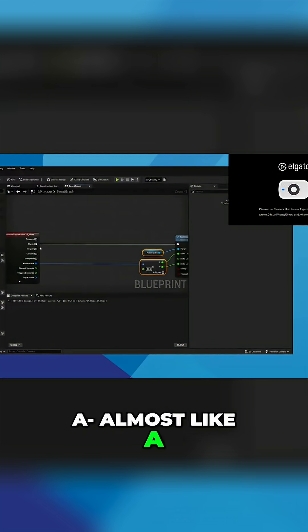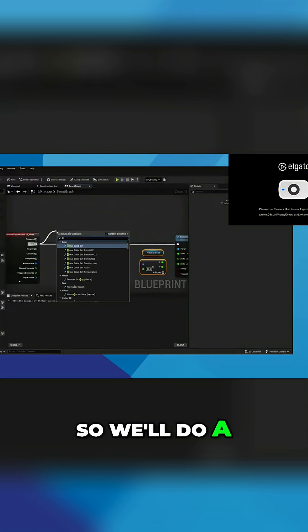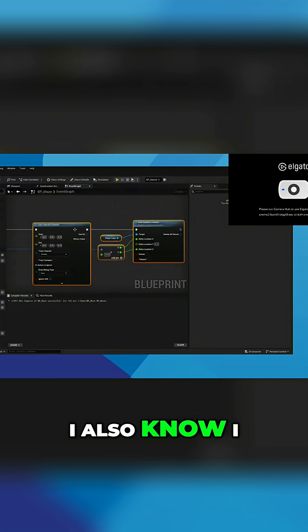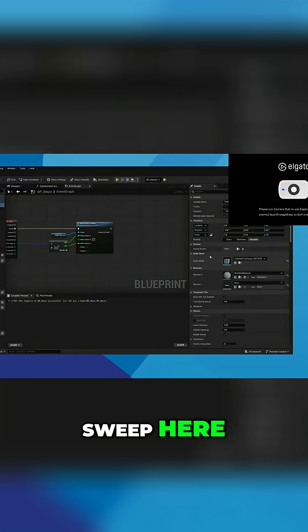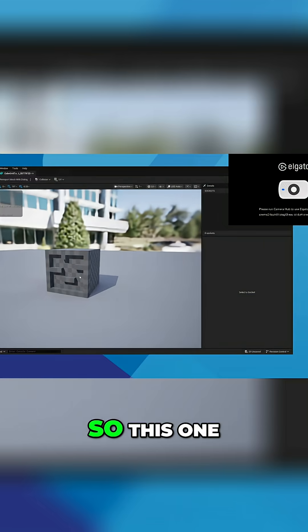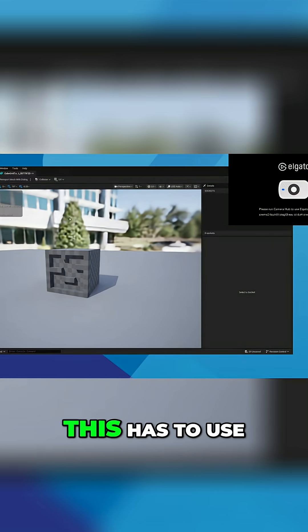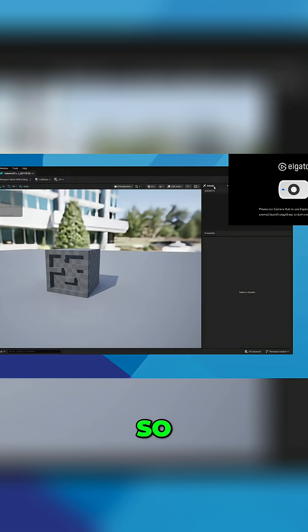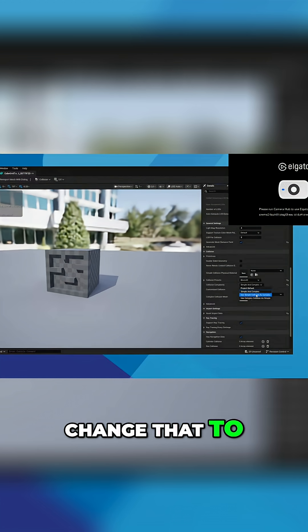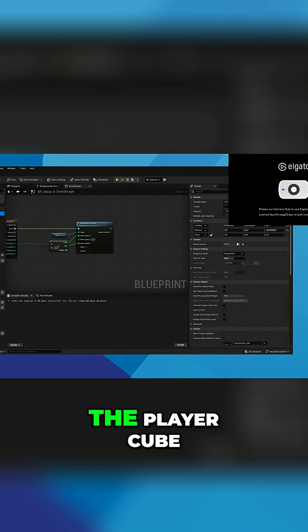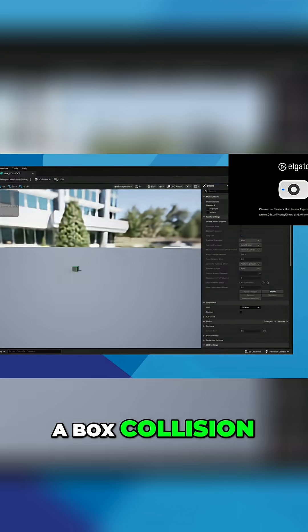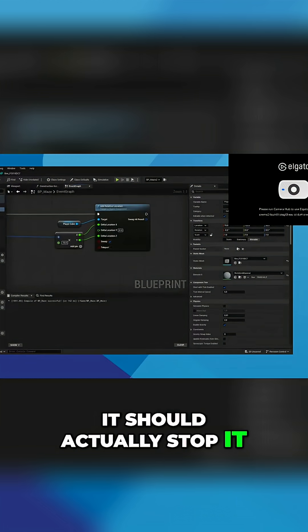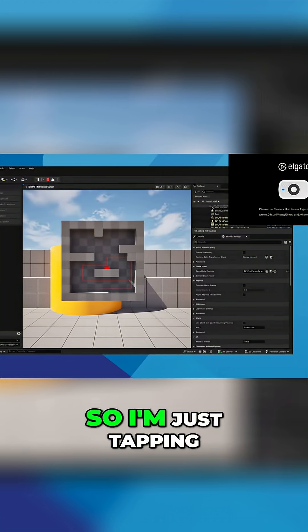Do a trace test, really. So we'll do a line trace by channel. I also know I need to do collision, so I'll turn on sweep here and turn on collision for all these things. This one, because it's a maze, it's got all these little indentations, so this has to use complex collision. In the details panel, go down and change that to use complex collision. The other one, player cube, we just use a box collision. But because we've got sweep turned on, it should actually stop it. Okay, so now I can't move anywhere.